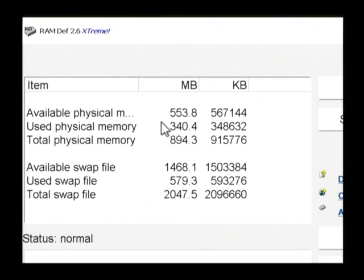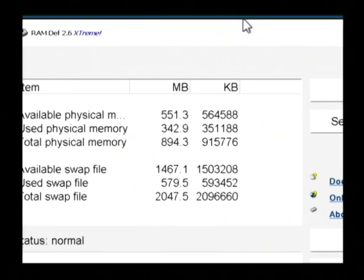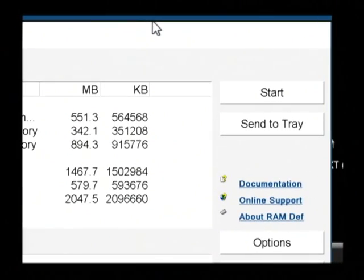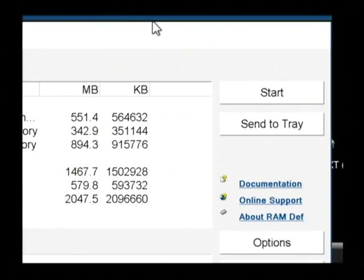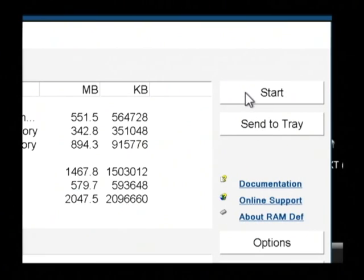What this program is going to do is kind of go through every bit of my memory and defrag it, and try to reclaim some memory that's used by programs that have been closed. So let's just click on start.